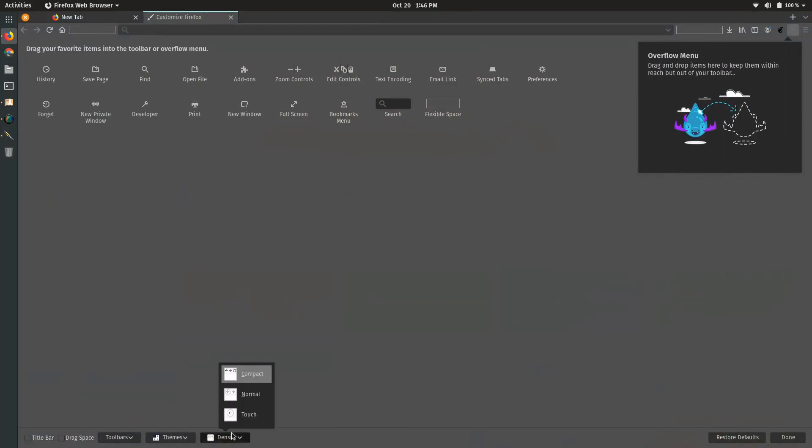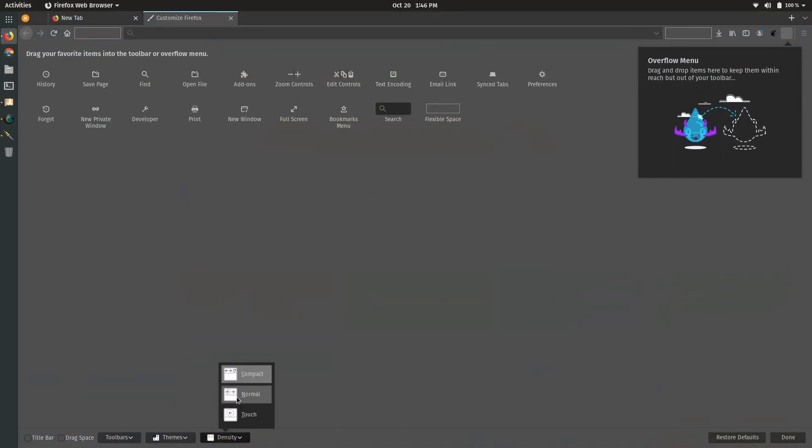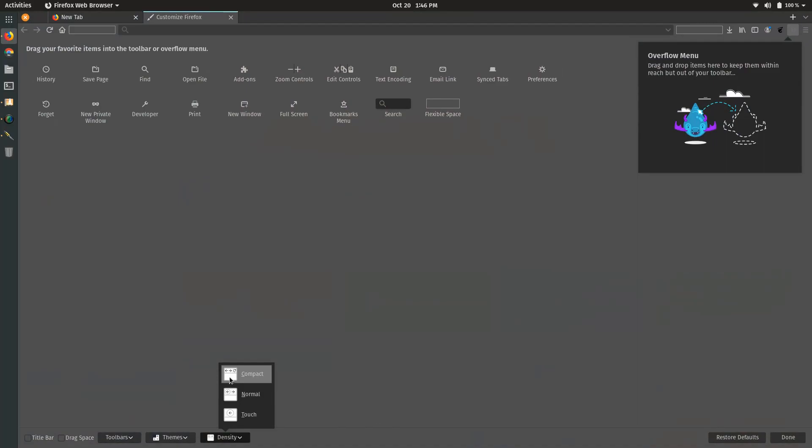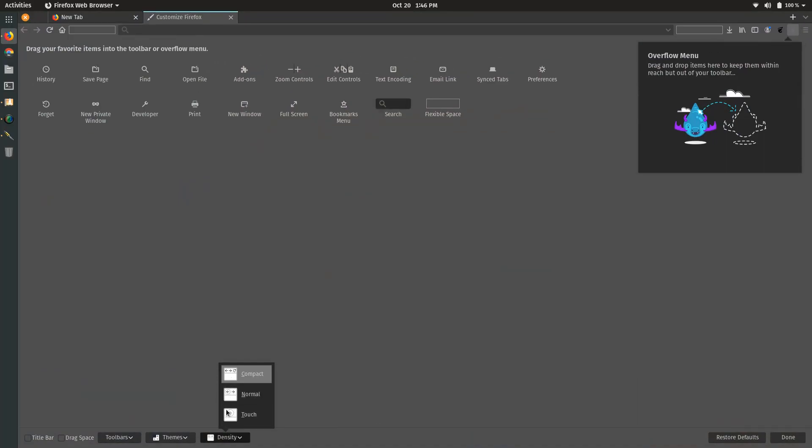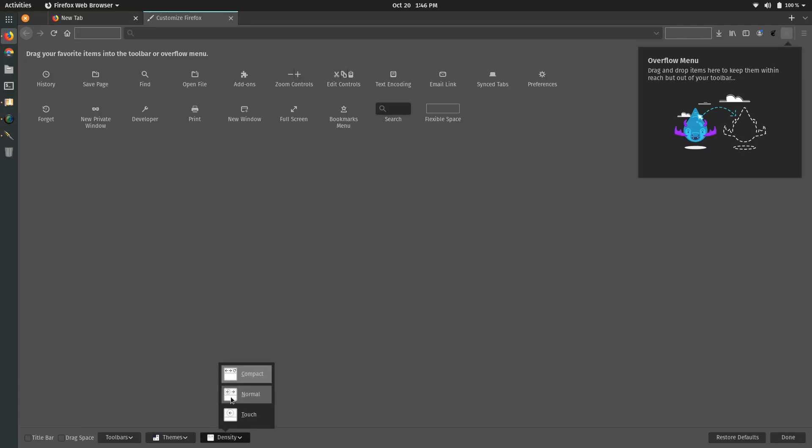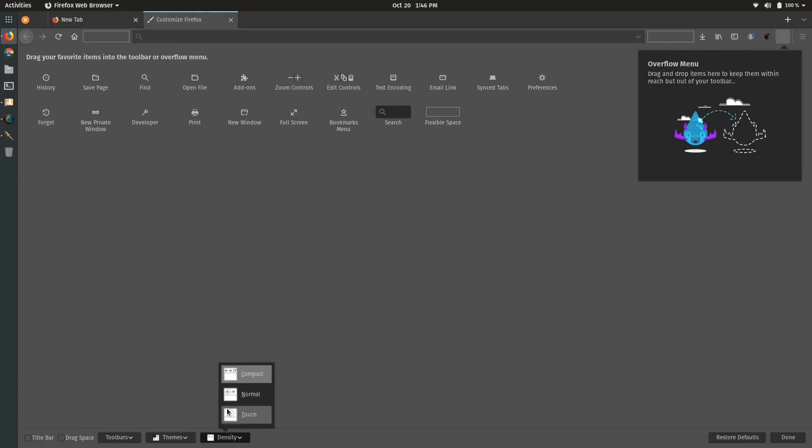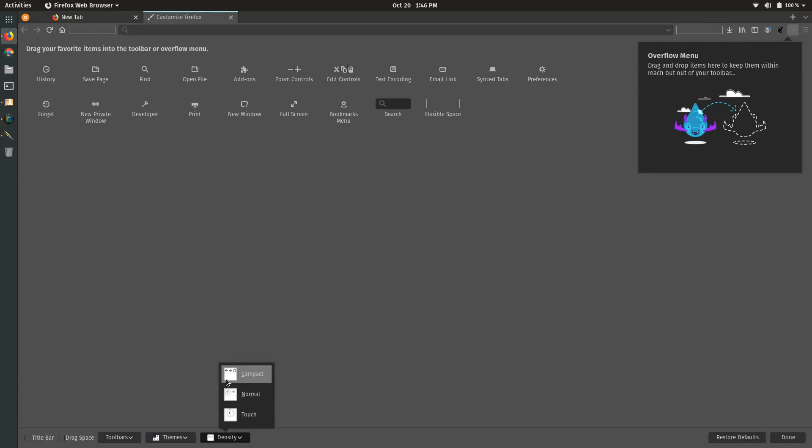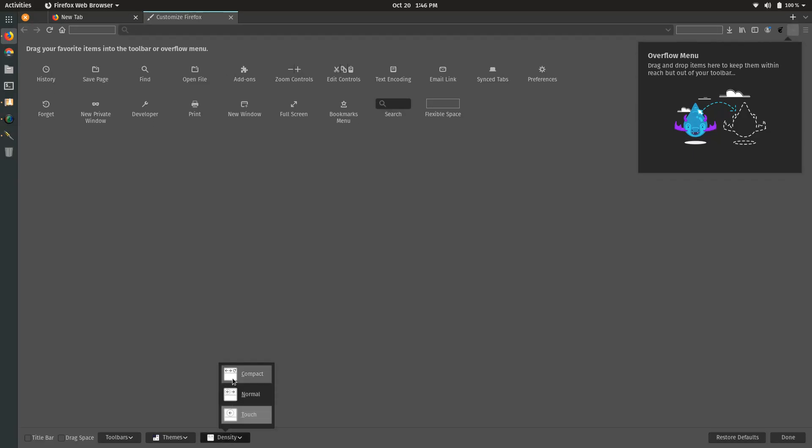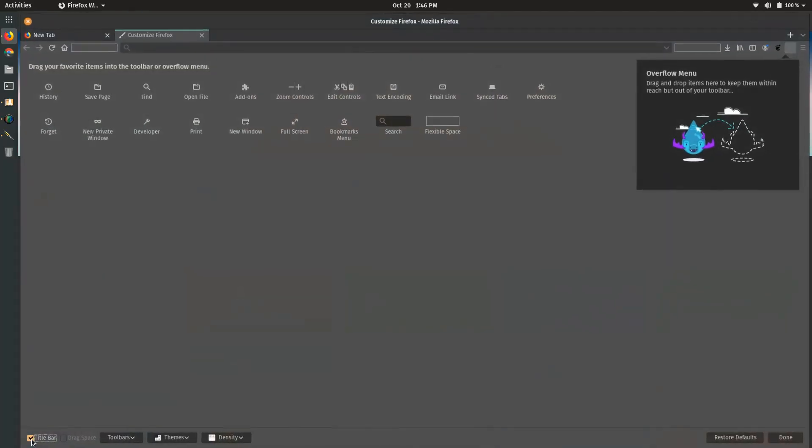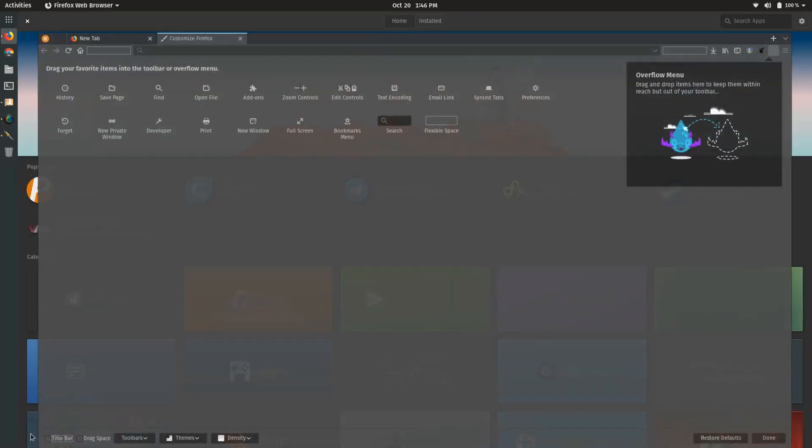Then you can change your density, and that's how big the tabs are going to be at the top and how big the buttons are on the top bar. As you can see as I'm switching through those, it's different sizes. That's for touch. I usually put it on compact. Turning off the title bar, you can also add a little bit of drag space, but I don't see the point of that. Not having that ugly title bar up there really helps.